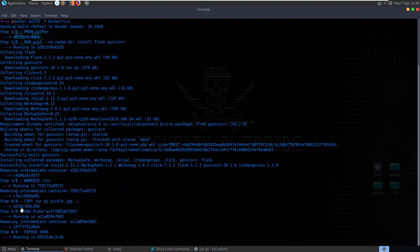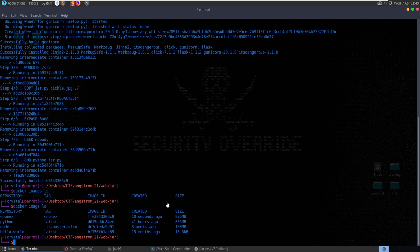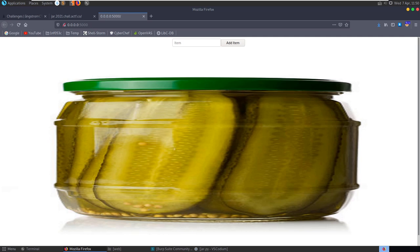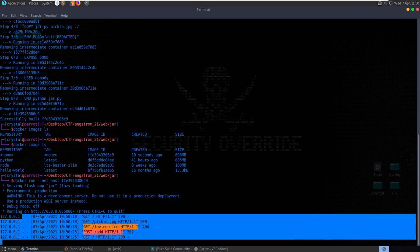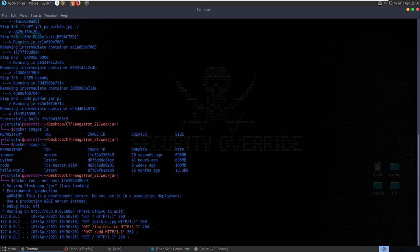We can see it's setting up our environment variable. After getting the docker image ID with 'docker image ls', we run it with --net host, which launches it as a local server. Opening it up we can see our pickle jar page. If we add a new item - say 'hello' - we can go back to our terminal and see the requests being made. We could also modify the source code locally for debugging. Let's test the exploit locally before trying it on the remote server.